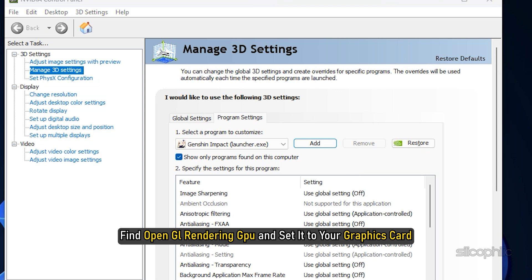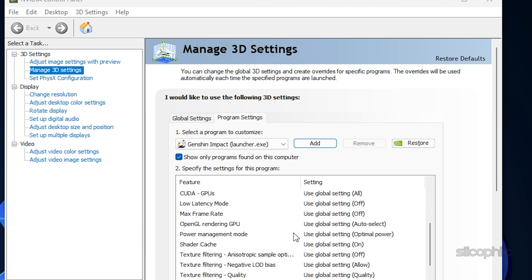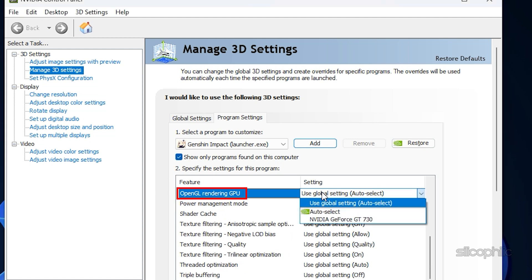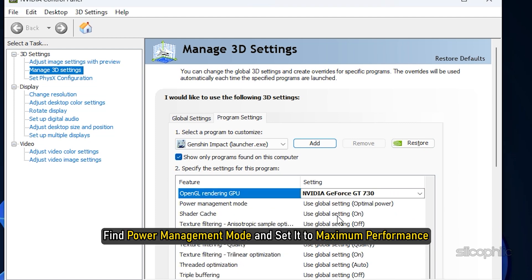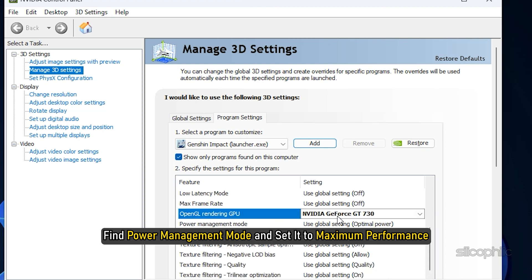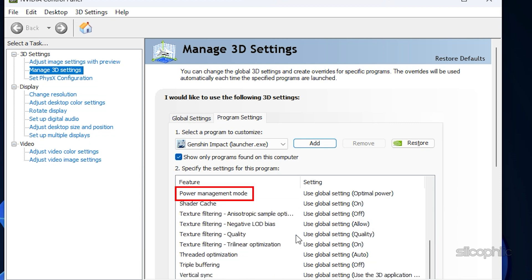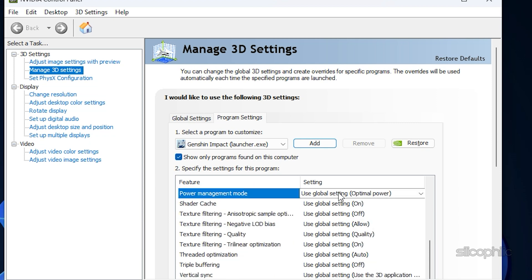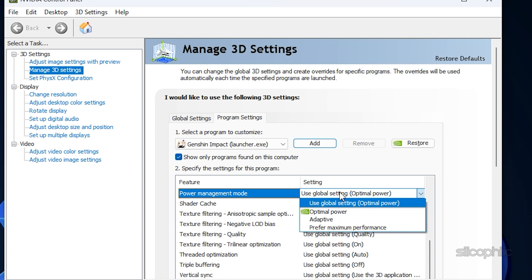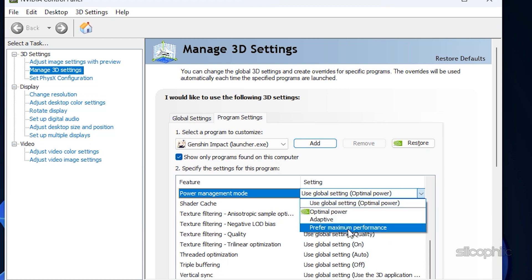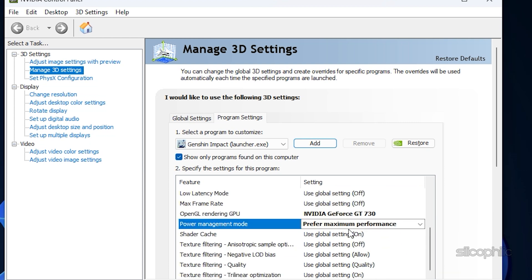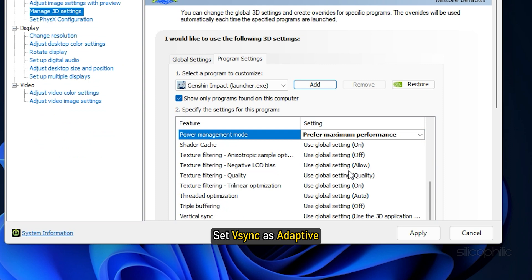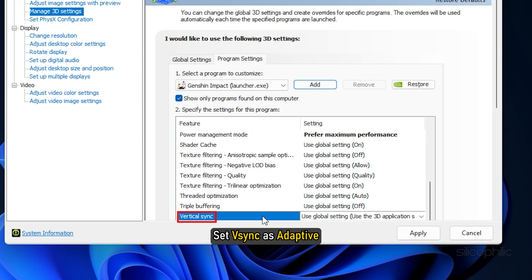Next, find OpenGL Rendering GPU and set it to your graphics card. Then find the Power Management Mode and set it to Maximum Performance. Next, set V-Sync as Adaptive.